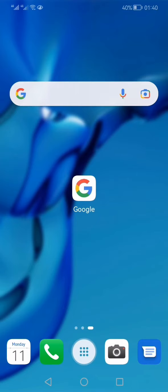So this is how you can restore your accidentally deleted Google search bar from the home screen. Thank you for watching this video till the end. If you like this video, hit the like button, share and subscribe.